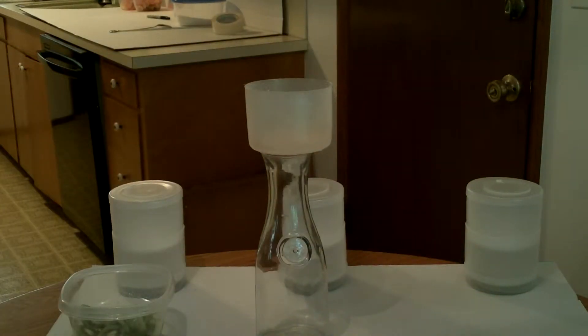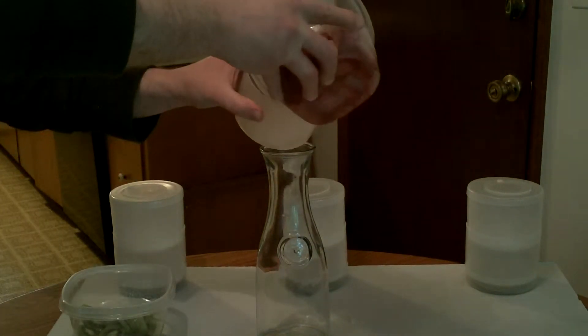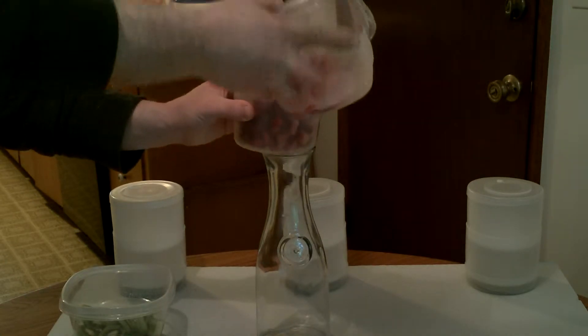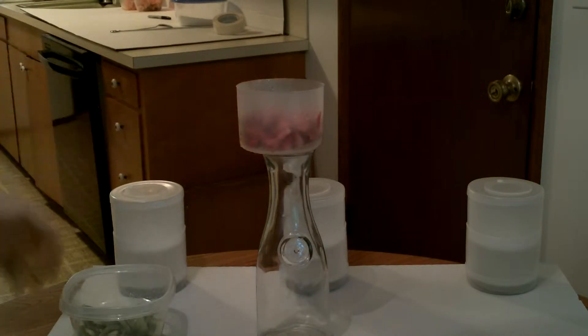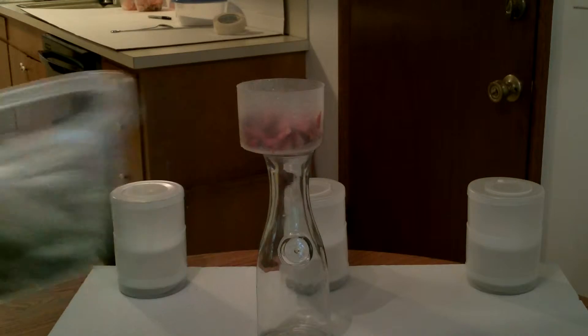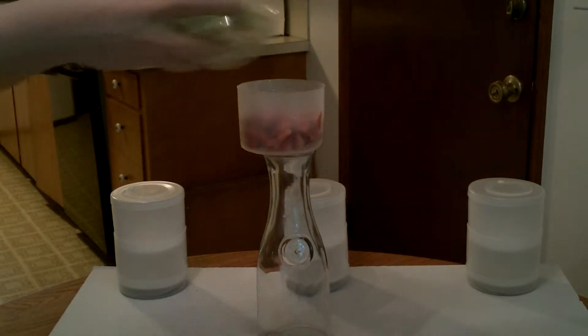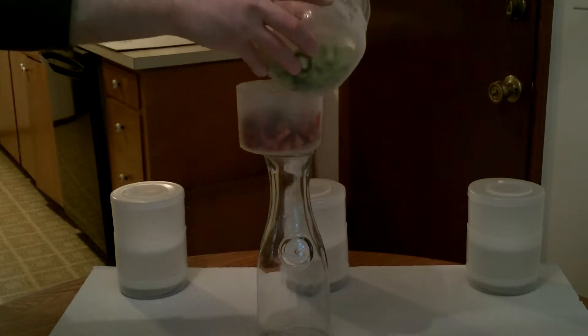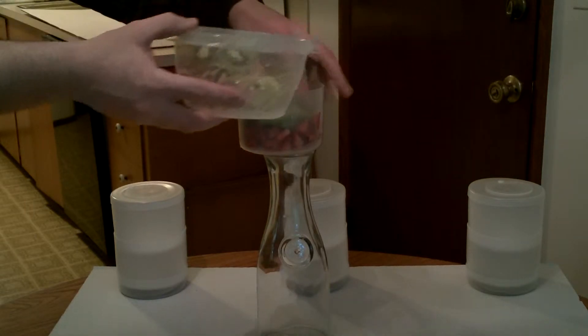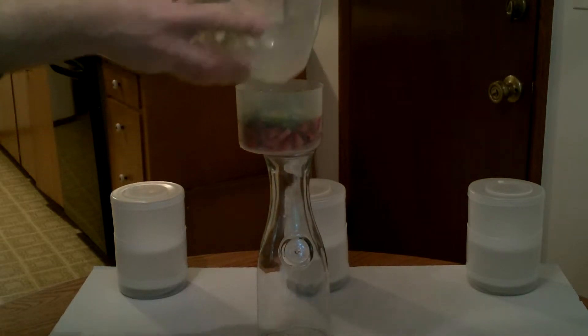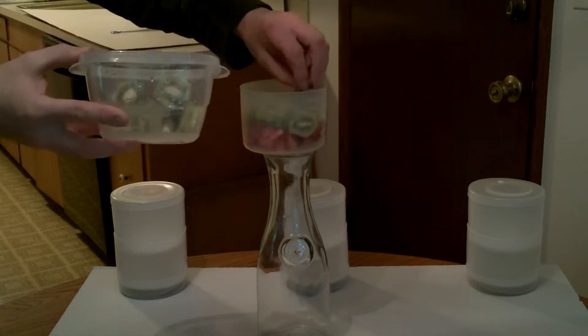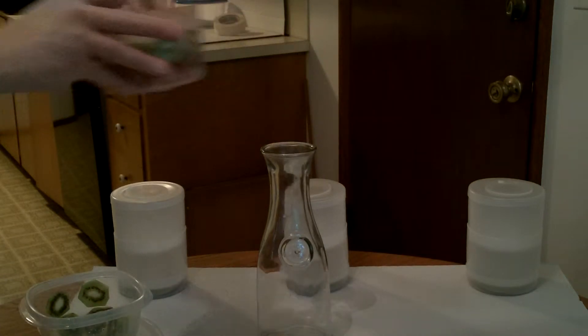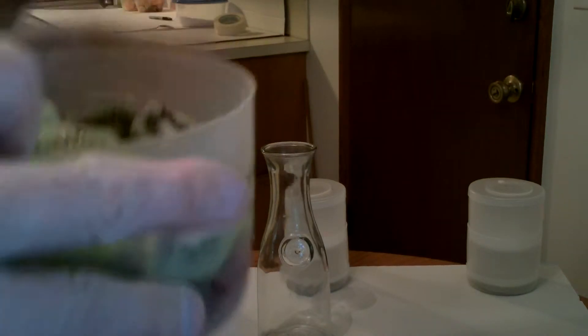Got some cut up strawberries. Got some cut up kiwis. Looks good. Put those right on top. Got a good layer there. Strawberry kiwi.